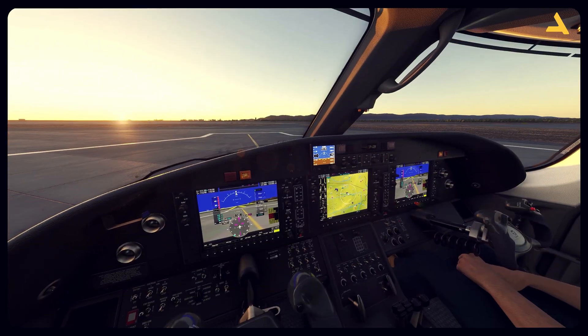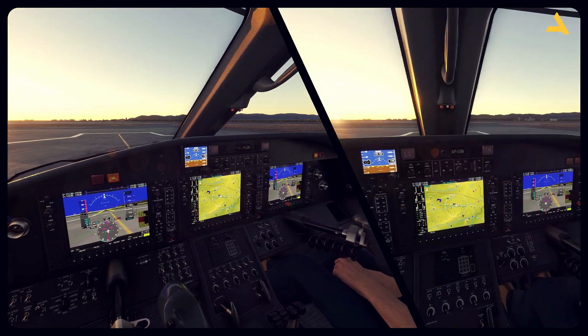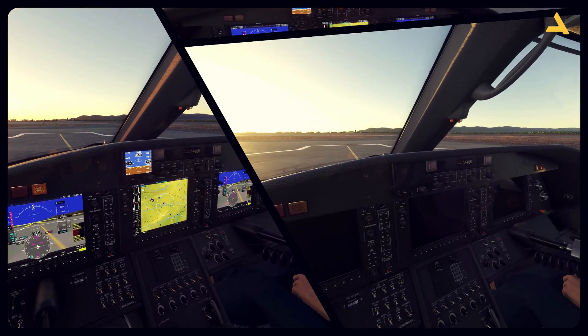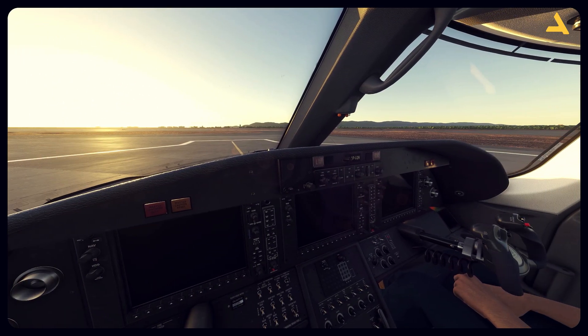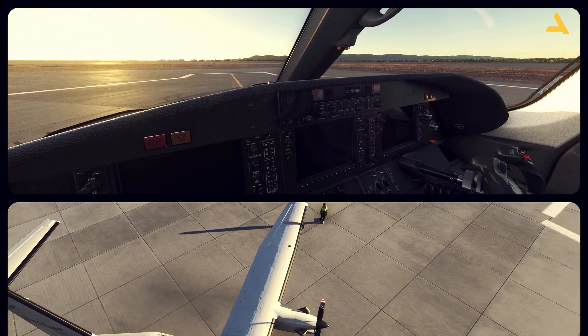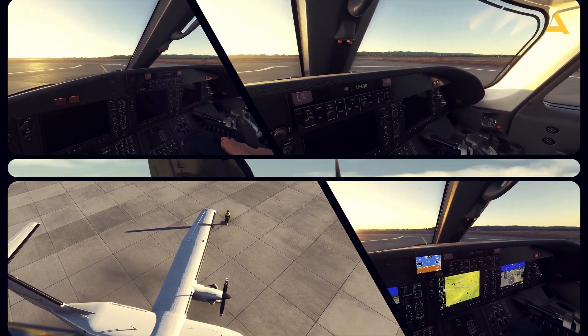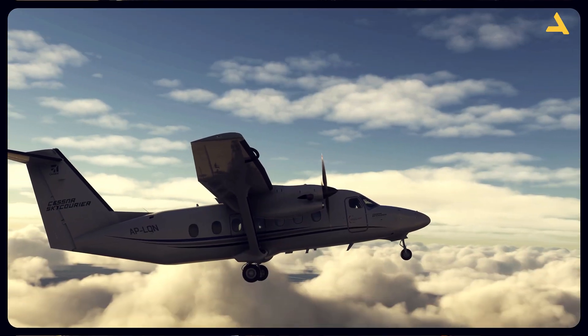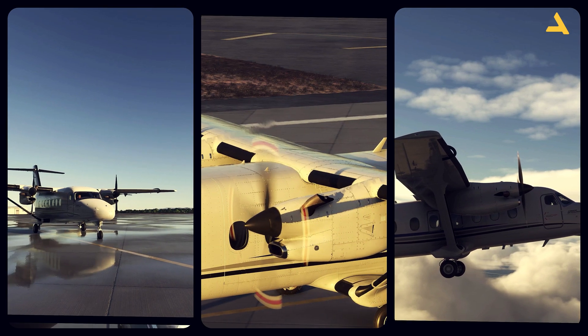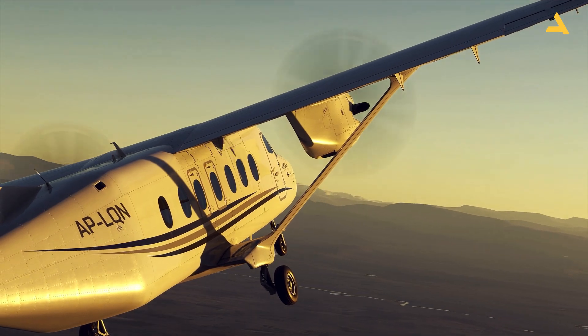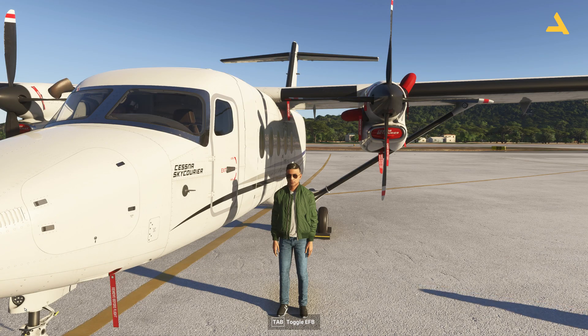Welcome to my channel. I'm back with another video on Microsoft Flight Simulator 2024. In this video I'm going to show you how to start the Cessna C408 Sky Courier from the cold and dark state. This video is for beginners, so I'll try to keep things really simple and to the point. I'm assuming you have little or no knowledge about flight simulation.